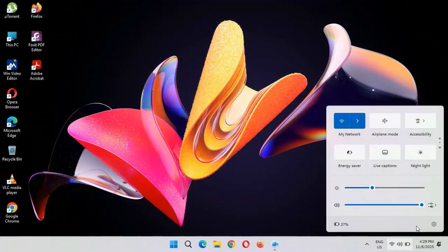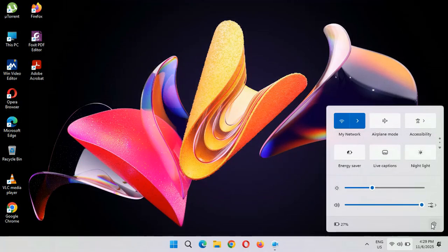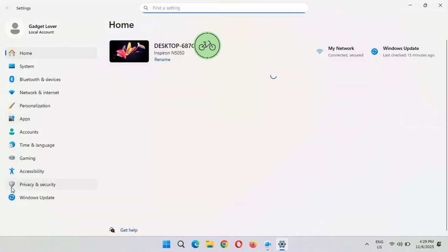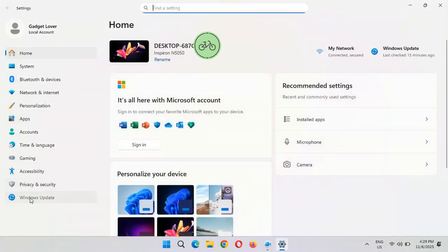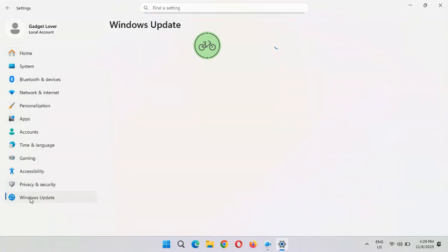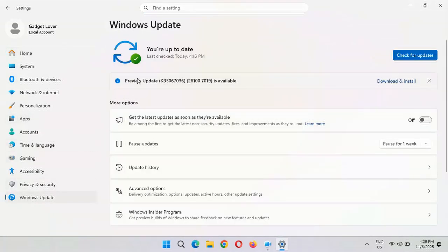To update it, first go to Settings. Now in Settings, if we go in Windows Update, here you can see.